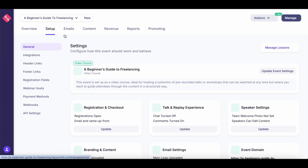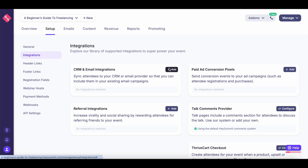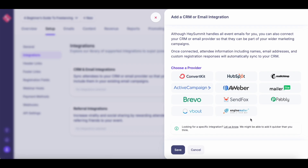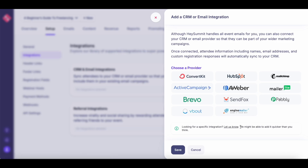Let's head back to Setup and look at the integrations. Even though Hey Summit takes care of all event emails, you can still connect your email service provider — for example, if you're using this webinar as a lead magnet. These are all the provider options available. If you don't see your particular email service in the list, you can get in touch with the Hey Summit customer support team. The email service I use is Acumba Mail, which wasn't listed, but I got in touch with them and they helped me with the integration.